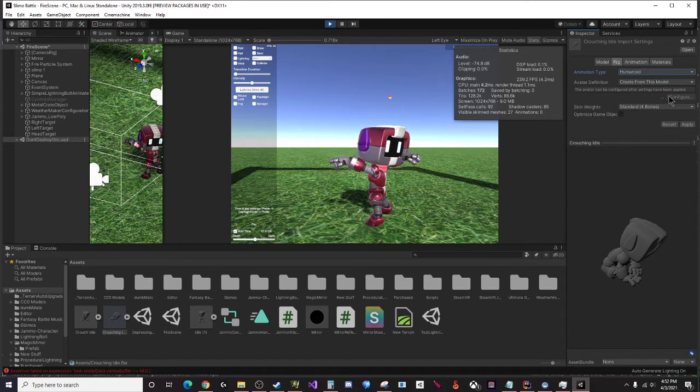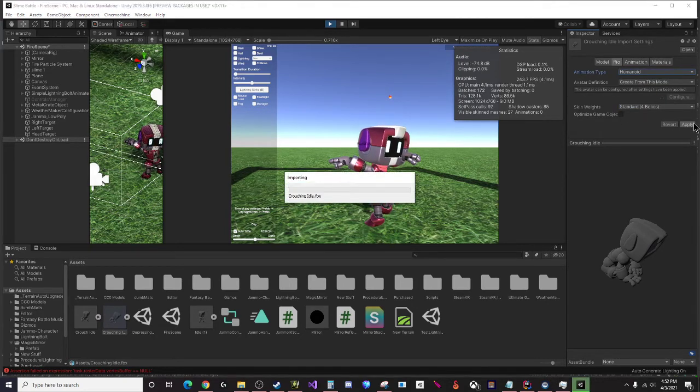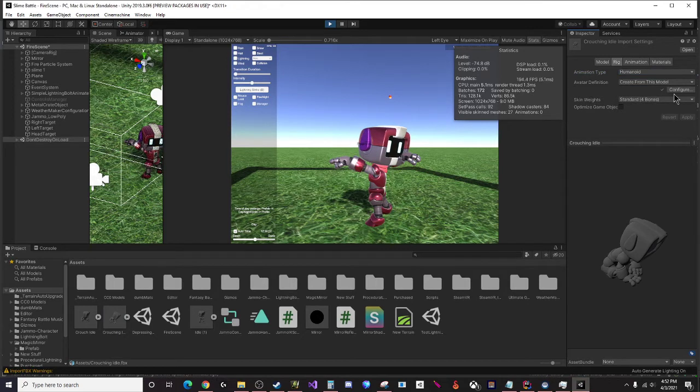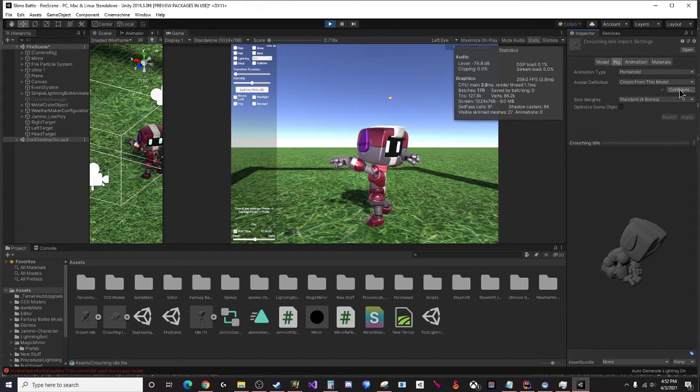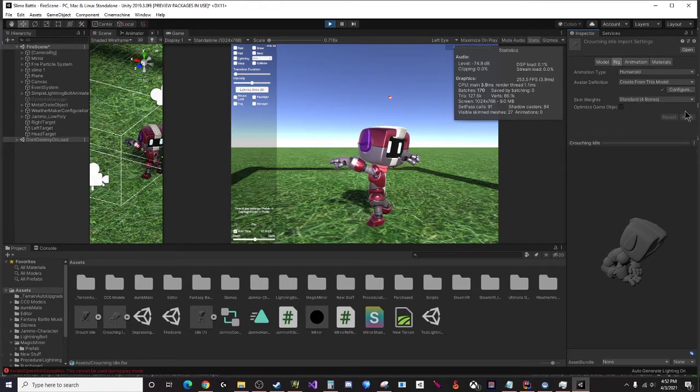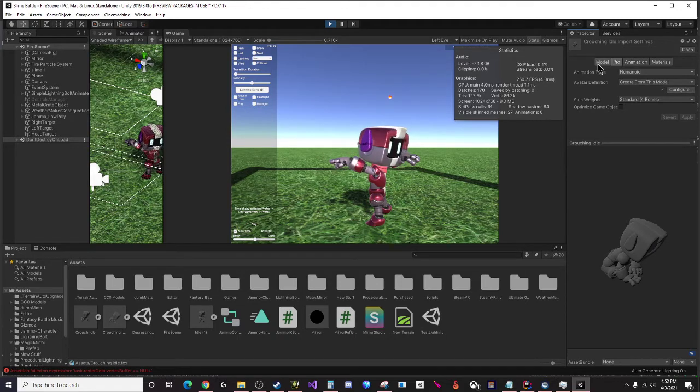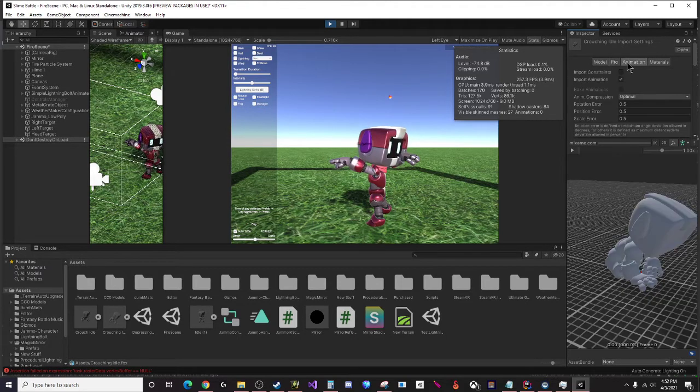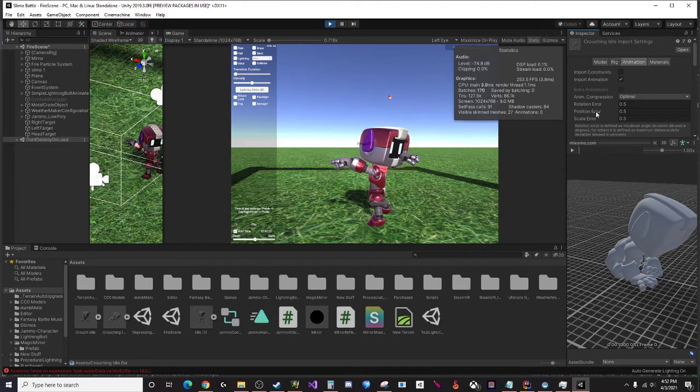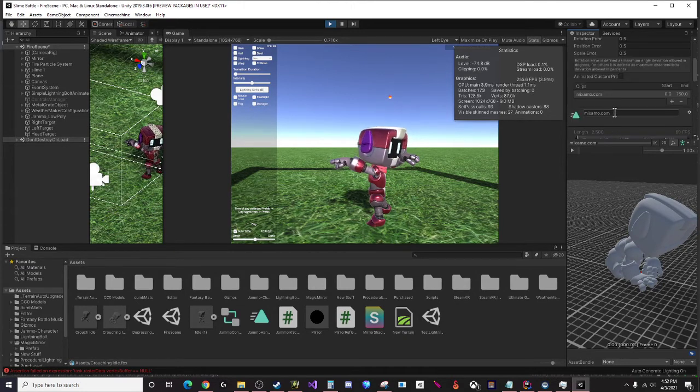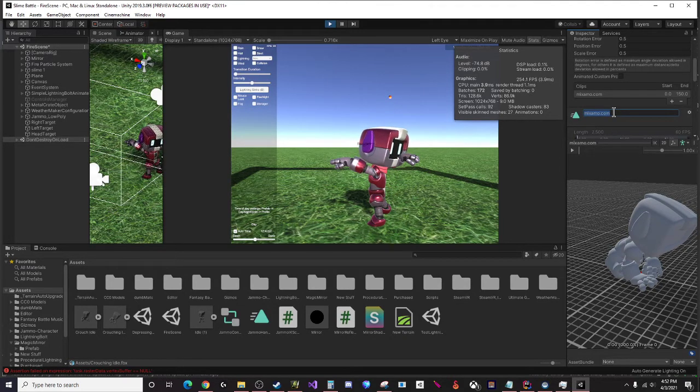What you want to do is go to Rig and change it to humanoid. You may need to adjust a couple of things so I'm going to click apply. If you need to configure anything like where the head is located or the hands or the feet or anything like that you can do that in the configure menu.